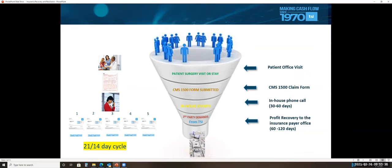Now there are three major reasons why this program works versus a phone call from a provider. Number one, the implied threat of what this can do with their status with the state insurance commissioner. Insurance companies are licensed and approved for licensing based on two stats: one, complaint rate, and two, how fast they pay a claim.